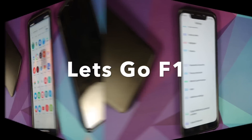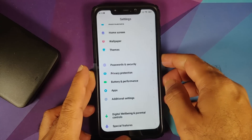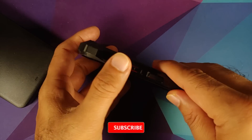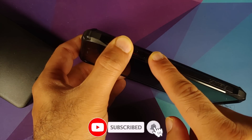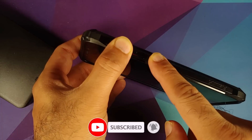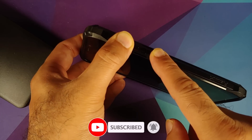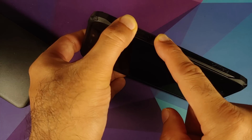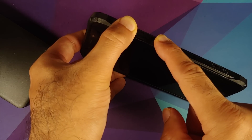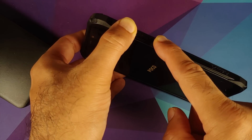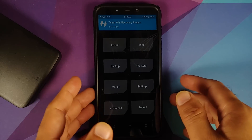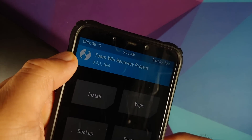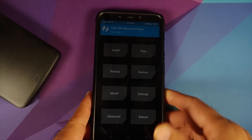The next thing we need to do is boot into our custom recovery. Turn off your device, then press and hold Volume Up and Power at the same time until you see the recovery logo. In my case I have TWRP installed — here we are in TWRP recovery, version 3.5.1.